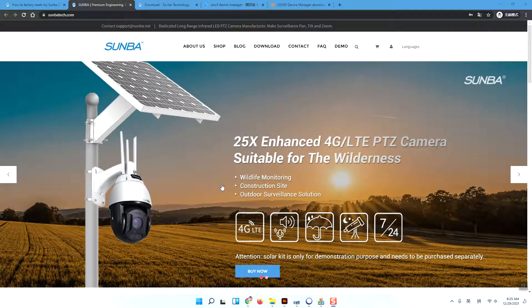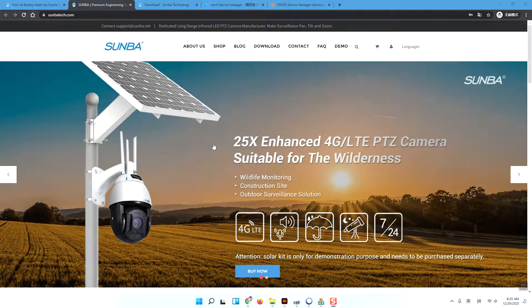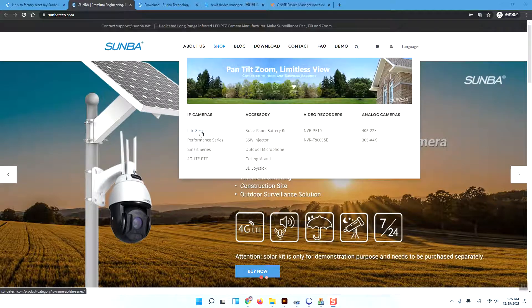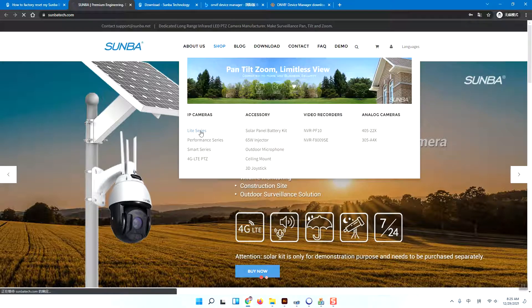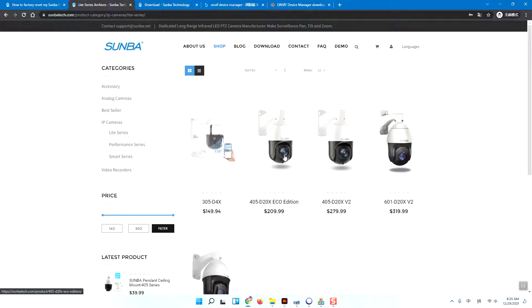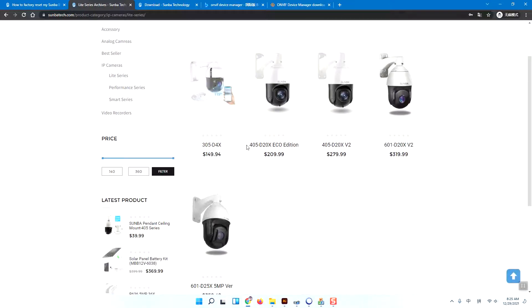Hello guys, in this short video we're going to show you how to reset the Samba light series cameras. Samba light series cameras include these models.